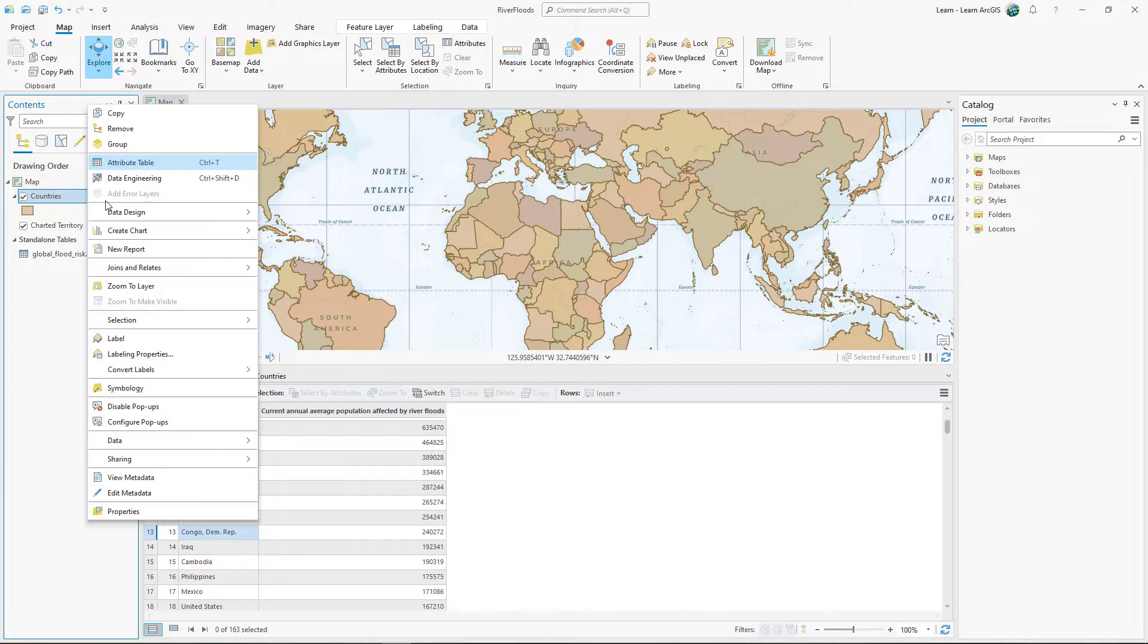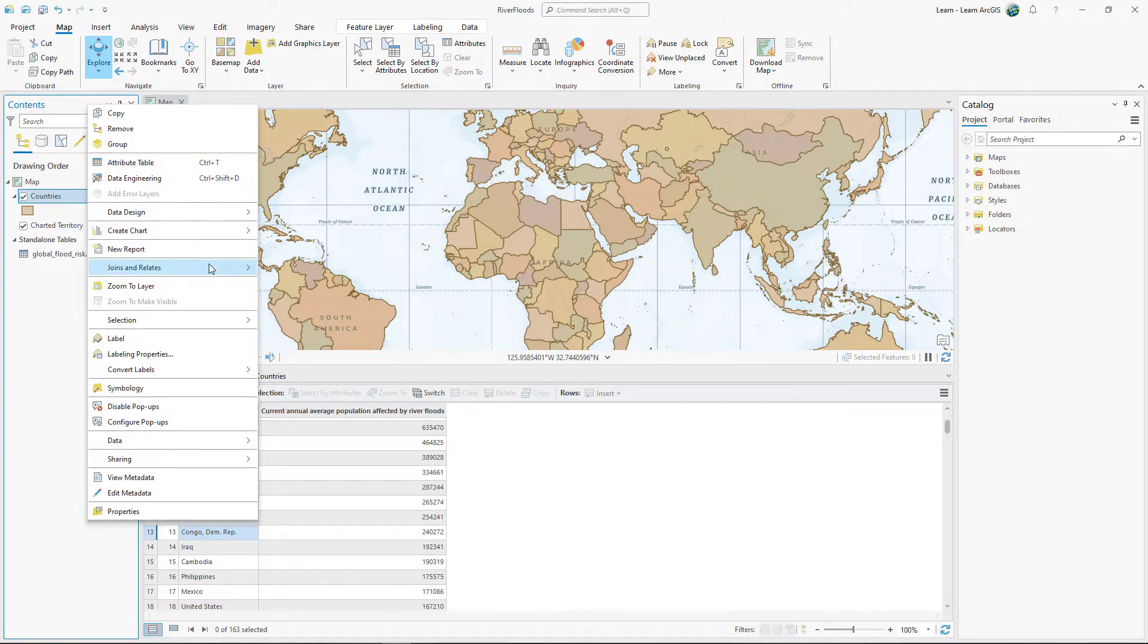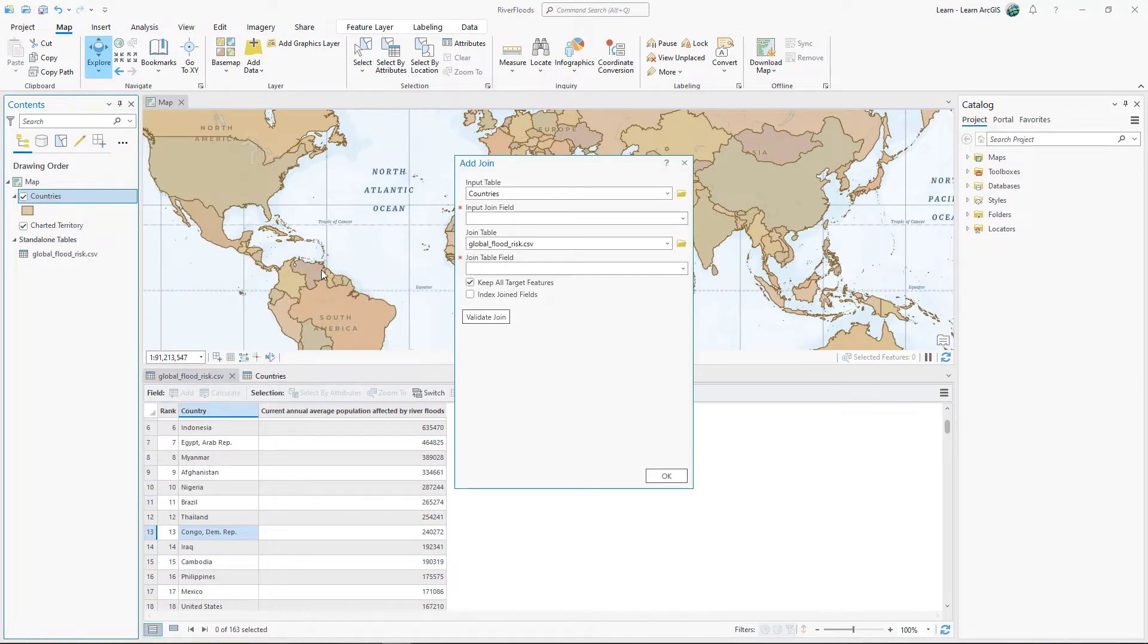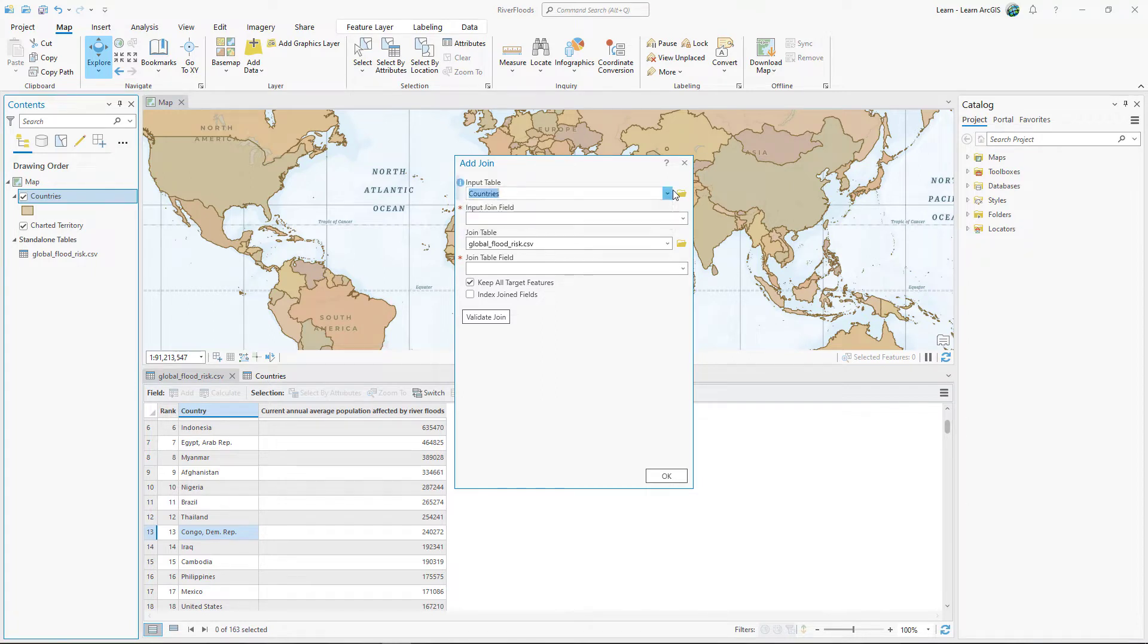In the Contents pane, right-click Countries, point to Joins and Relates, and click Add Join. For Input table, choose Countries. This is the layer that will receive the joined fields.